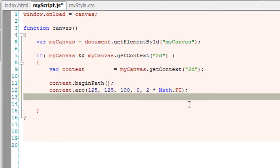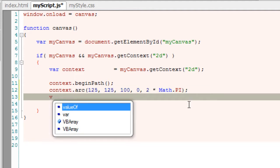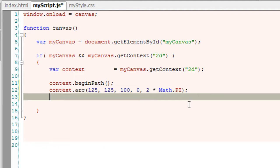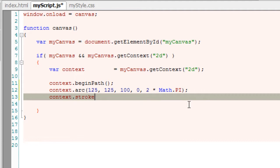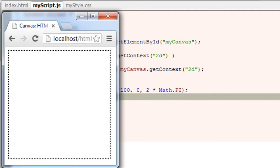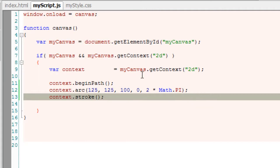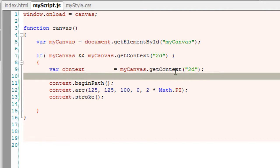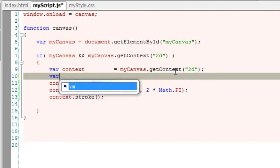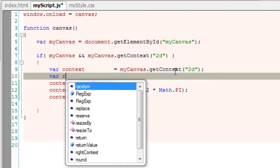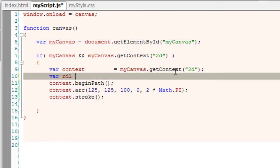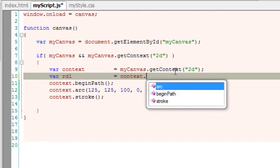Let me just stroke it and show it on our canvas. So this is our circle. Now let me draw our radial gradient. I'll take a variable called rdl.